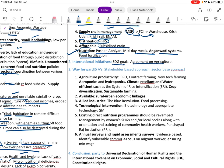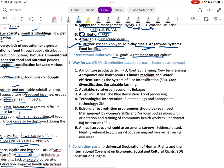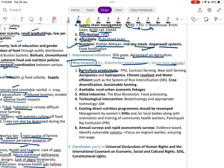International initiatives include SDG goals and Agreement on Agriculture. The way forward focuses on the five A's: affordable, accessible, appropriate, available, and adequate, along with a stakeholder-based or sector-wise approach.